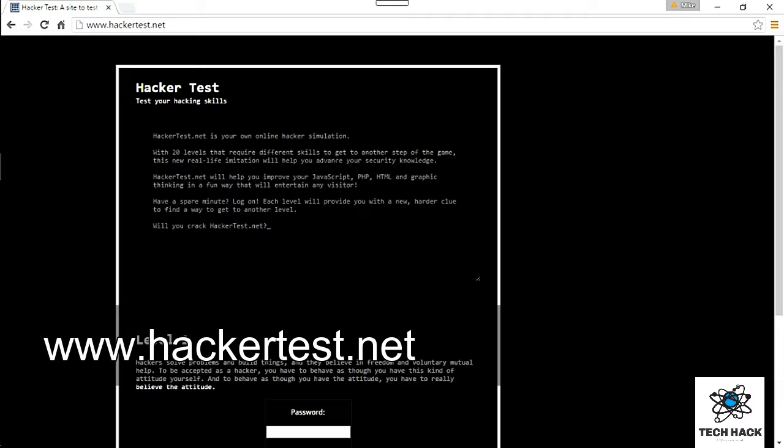I'm going to be setting up 20 tutorials from level 1 to level 20, that way you have a separate tutorial for each level. You can come back to it if you're having problems hacking a certain level.